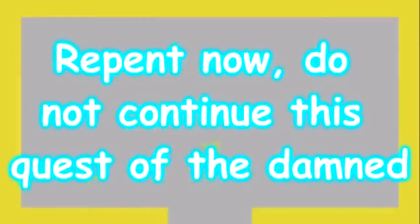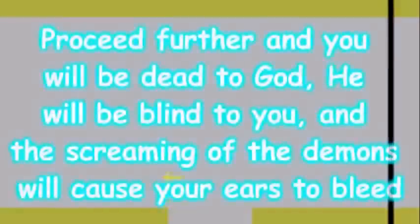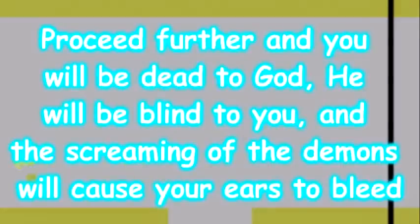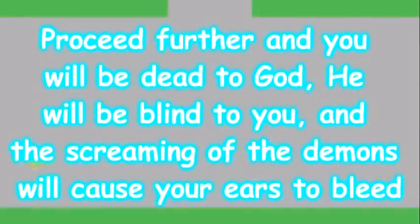The text read, Repent now. Do not continue this quest of the damned. At the time, I was just amazed to see a curse word in a video game. I kept searching. I ventured to the black castle, and found the gate opened. This was odd, since I hadn't unlocked it. When I entered, a text box appeared in red, Proceed further, and you will be dead to God. He will be blind to you, and the screaming of the demons will cause your ears to bleed. I was amazed. I went to Catholic school at the time, and I was certain that lightning was going to strike me down just for reading such a thing.